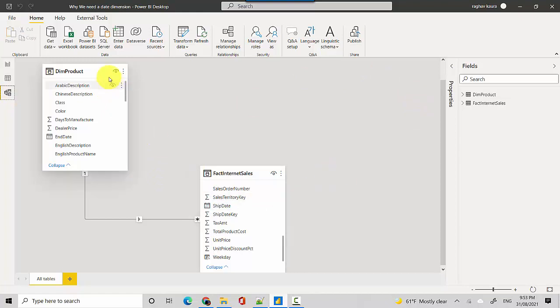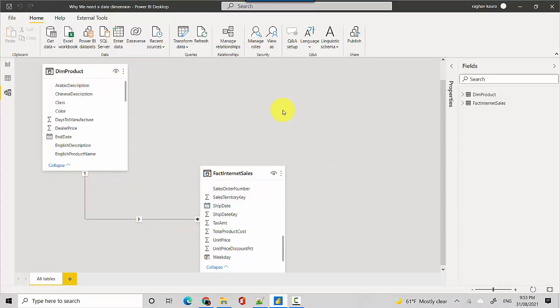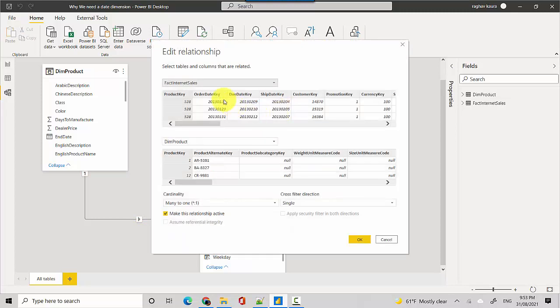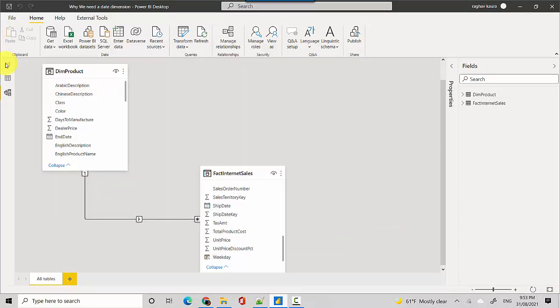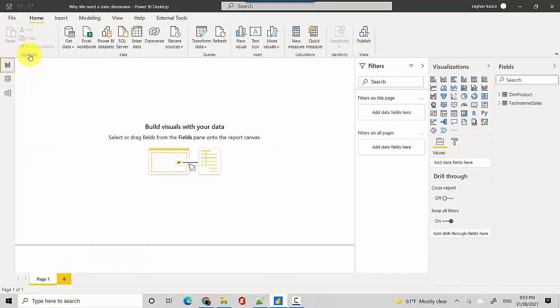I'll just show you the data model here quickly. It's dim product related to the fact internet sales table on the basis of the product key, and it's a one-to-many relationship. So let's go back, why do we need the date dimensions?